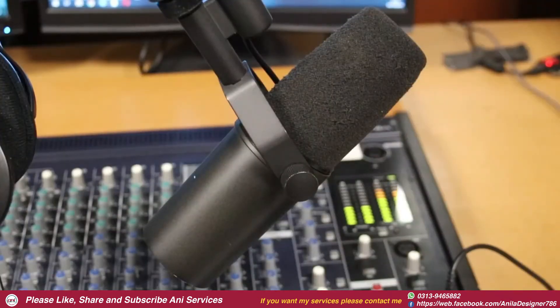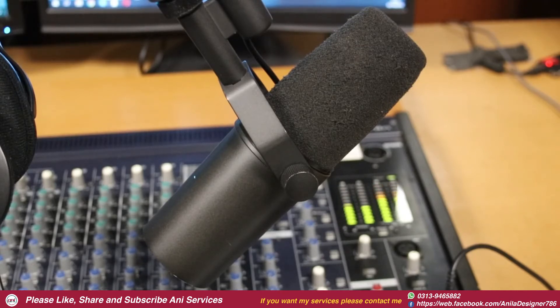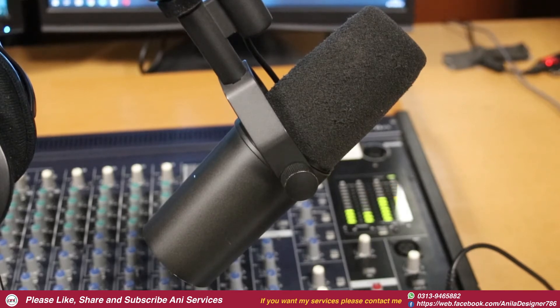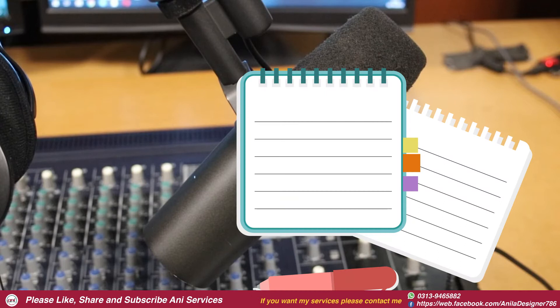Because most of the time, clients only provide us voiceover. Then we will not understand the voiceover, and it is better that for creating any concept, we have something written.